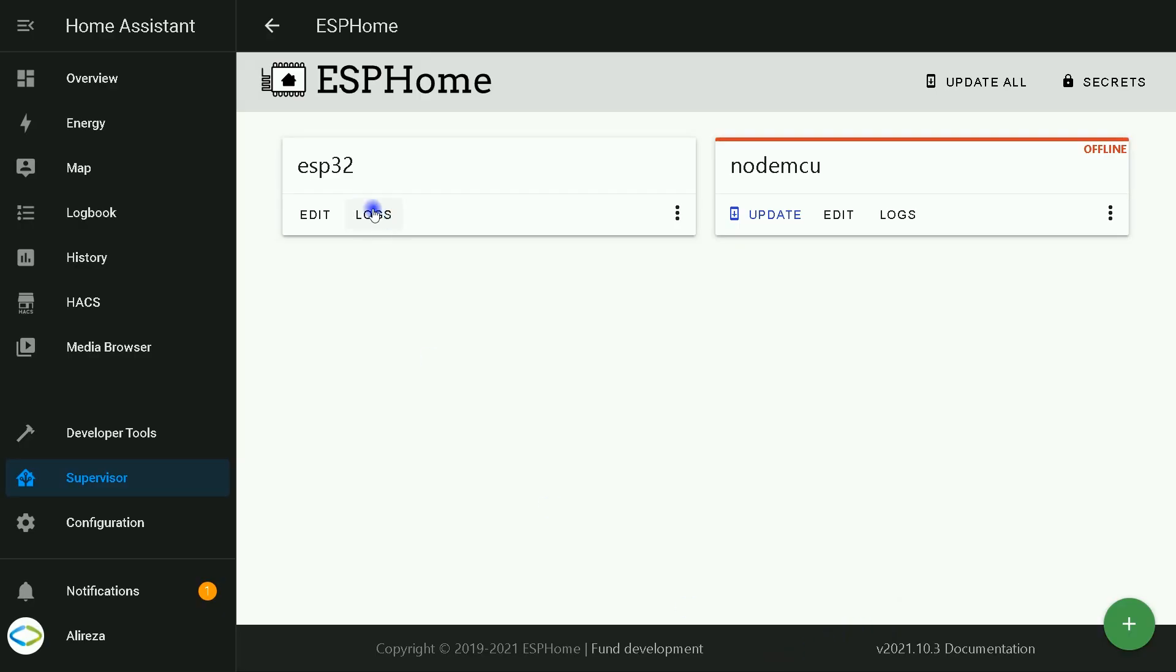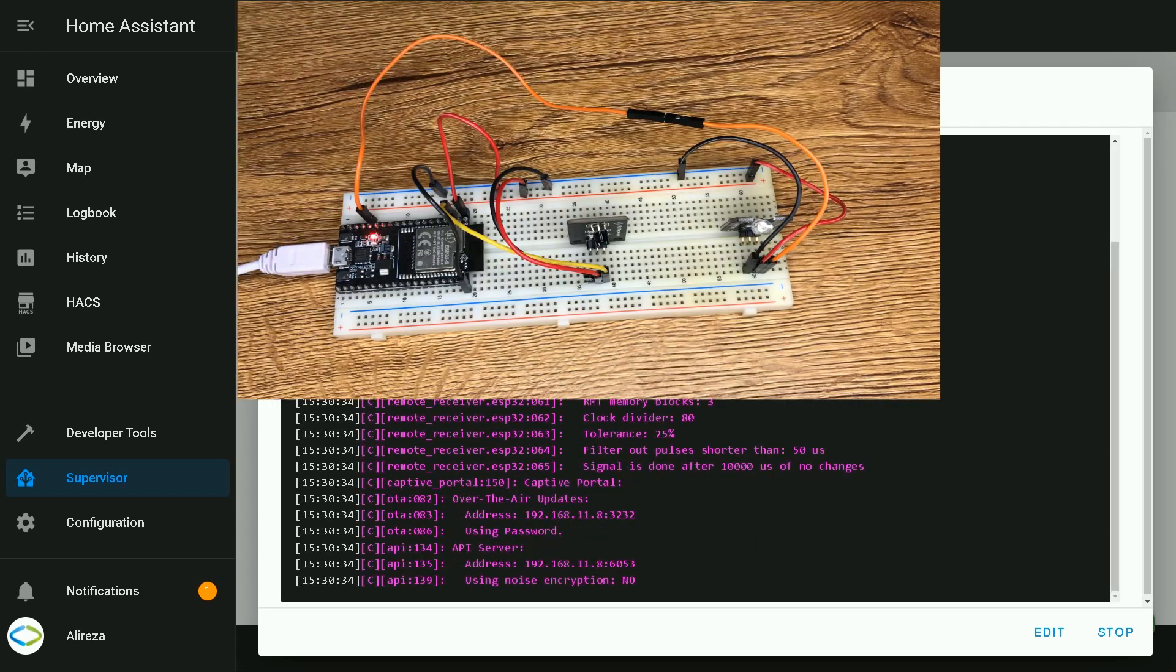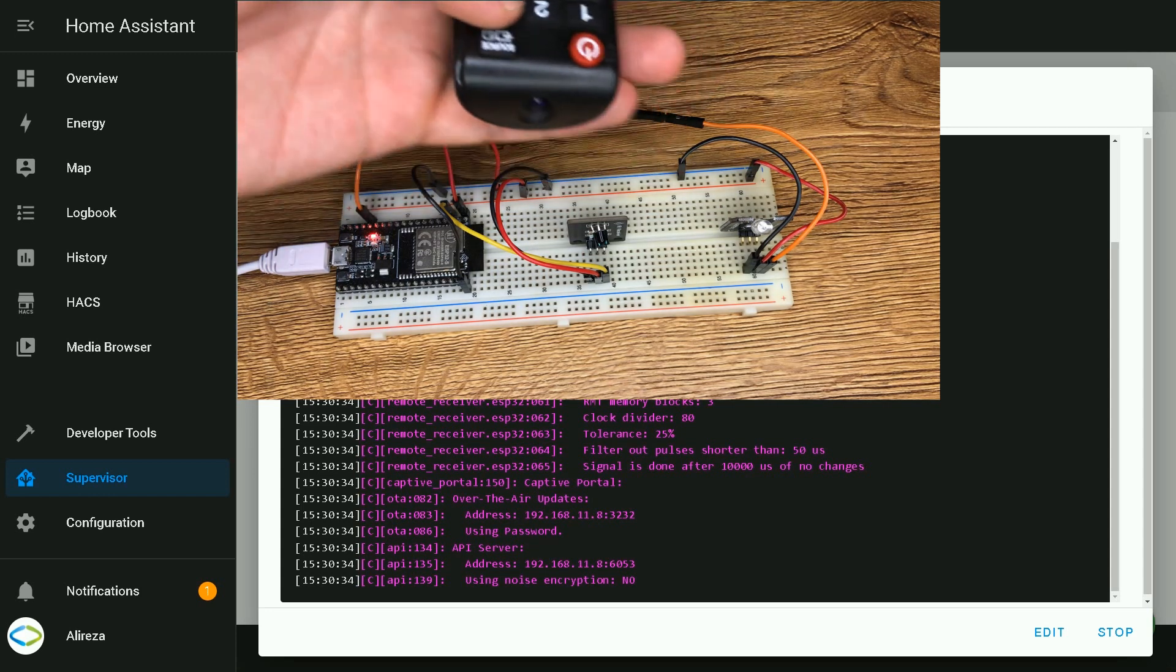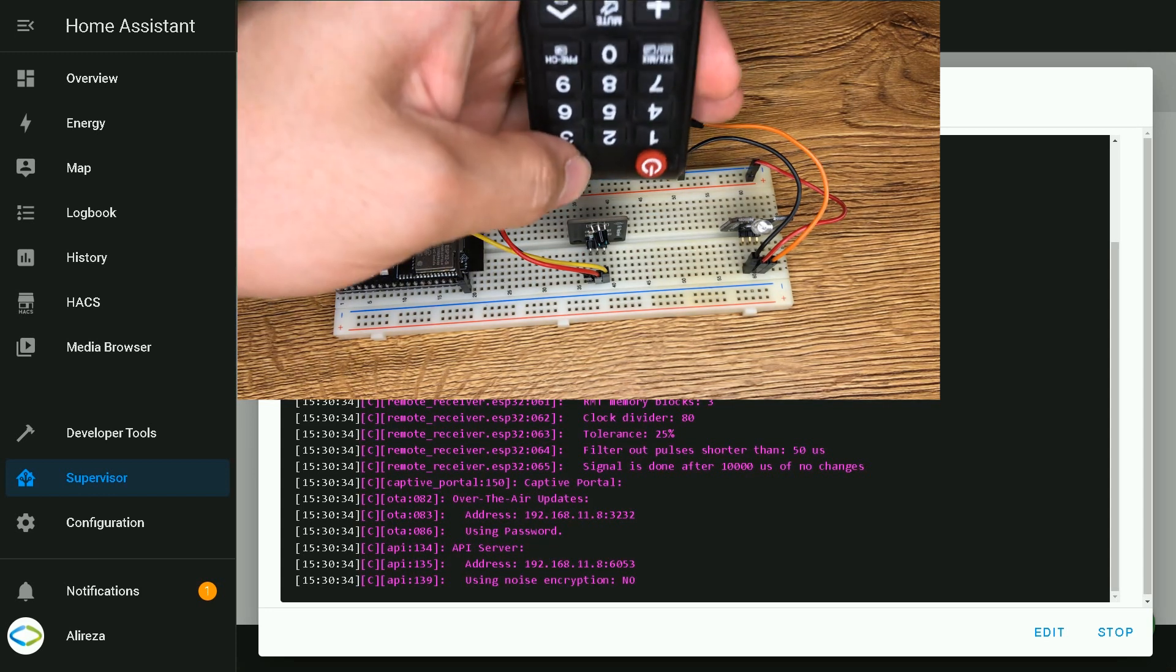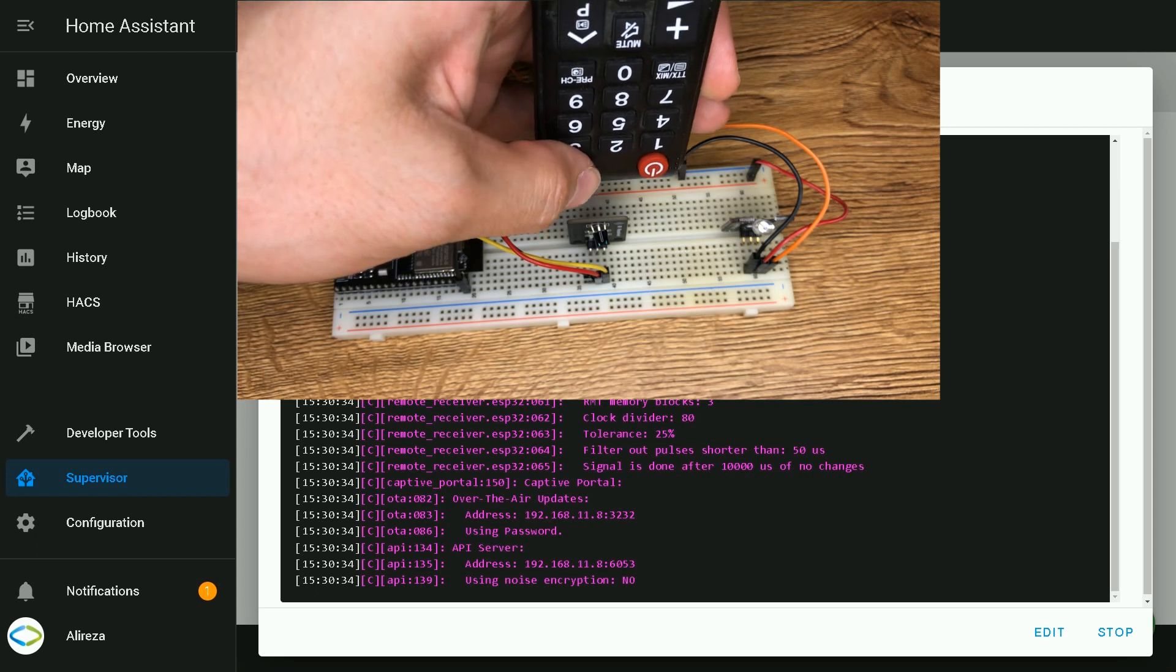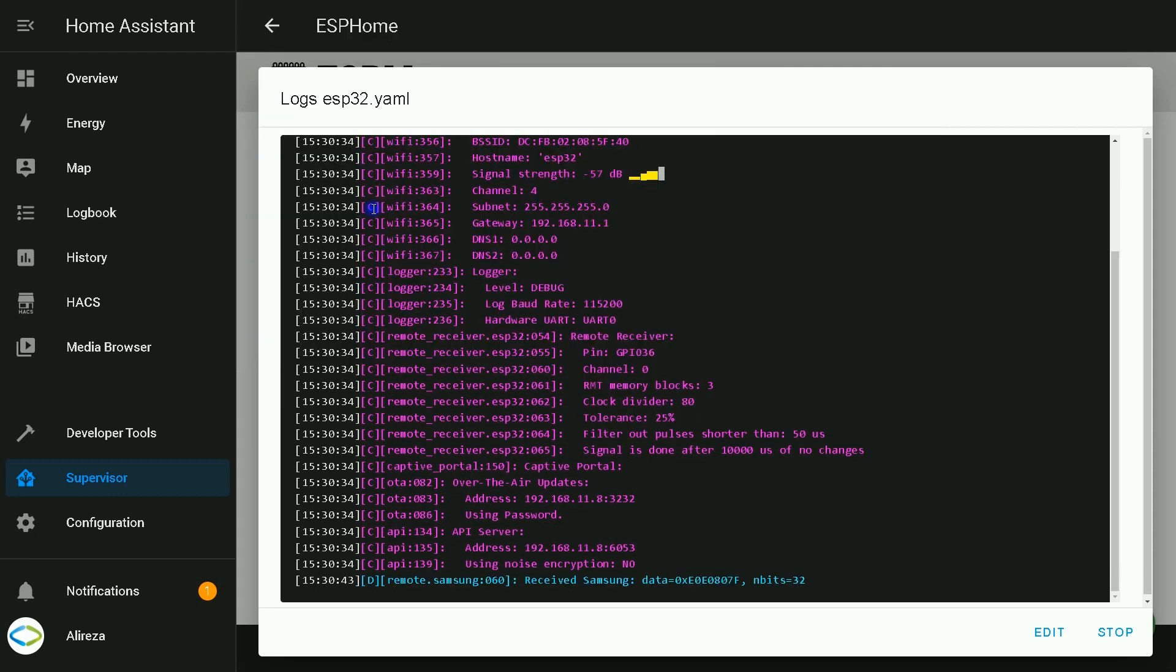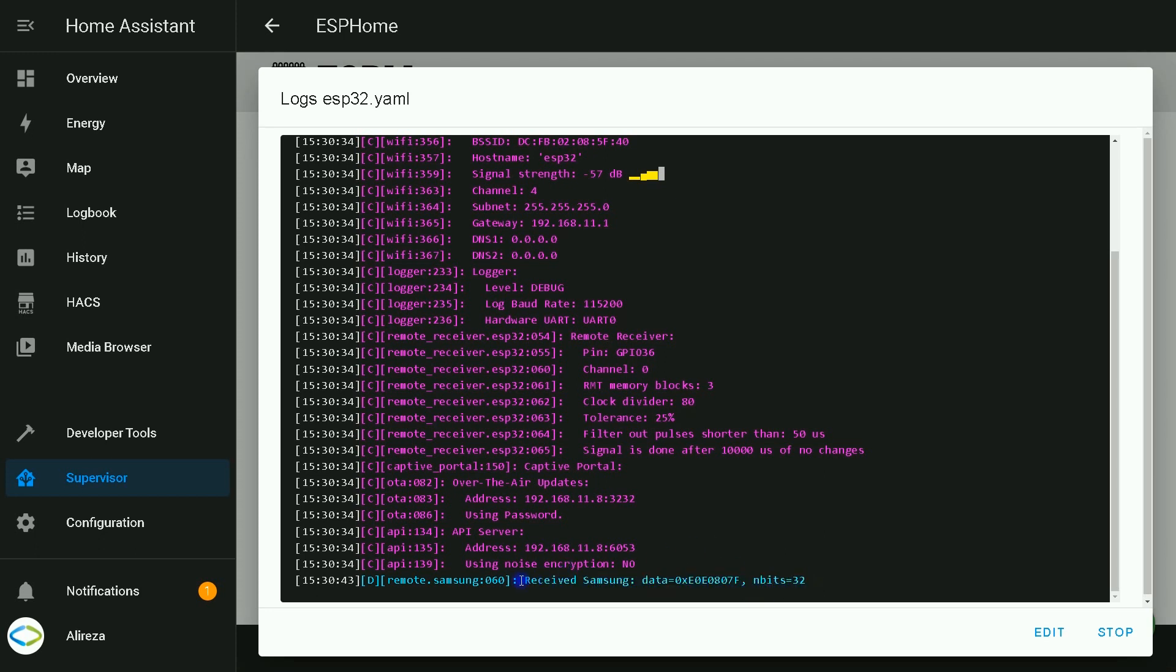I click on logs. Now I point the remote controller toward IR receiver and push the source button. As you see, Home Assistant is showing us a better IR code. It has detected that the signal is related to Samsung, and we have data in addition to NB bits.